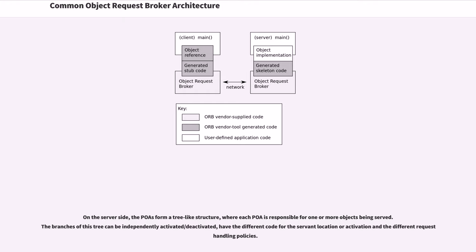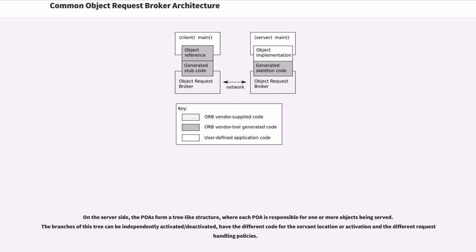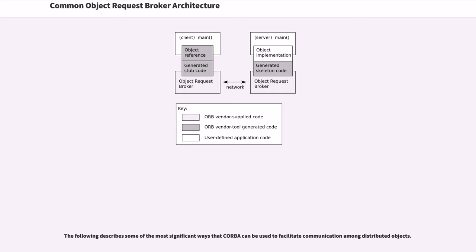On the server side, the POAs form a tree-like structure, where each POA is responsible for one or more objects being served. The branches of this tree can be independently activated/deactivated, have different code for the servant location or activation, and different request handling policies.